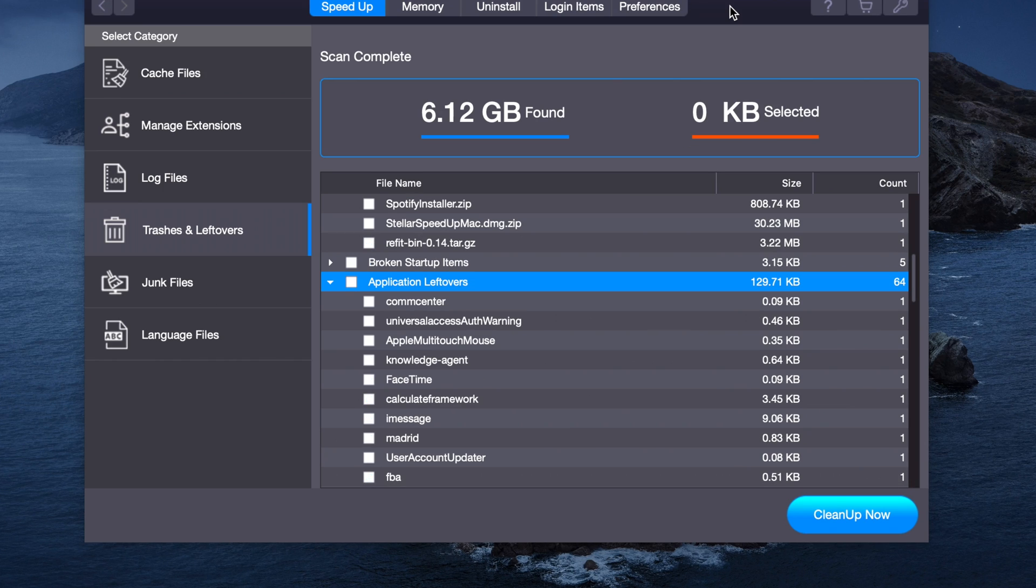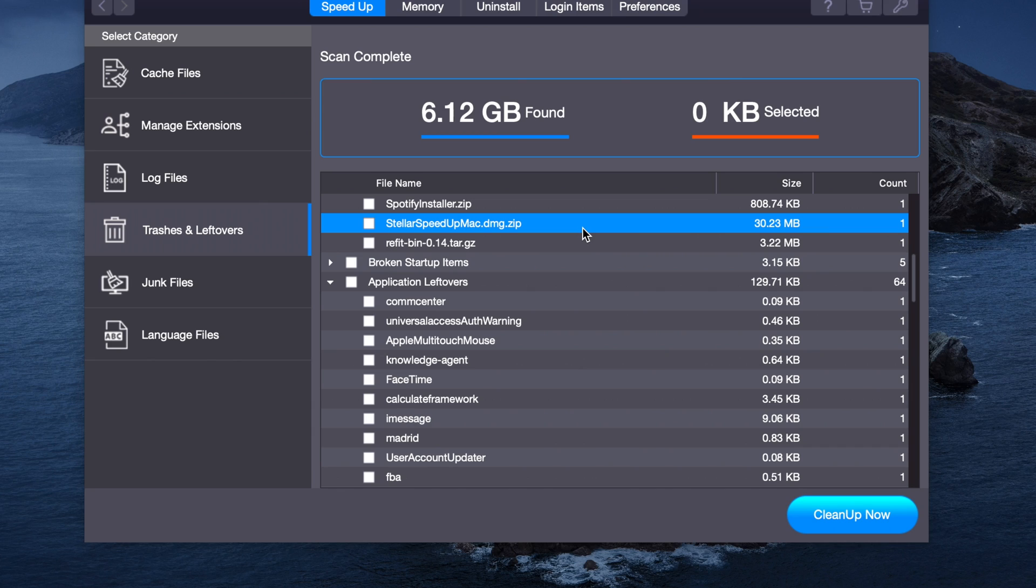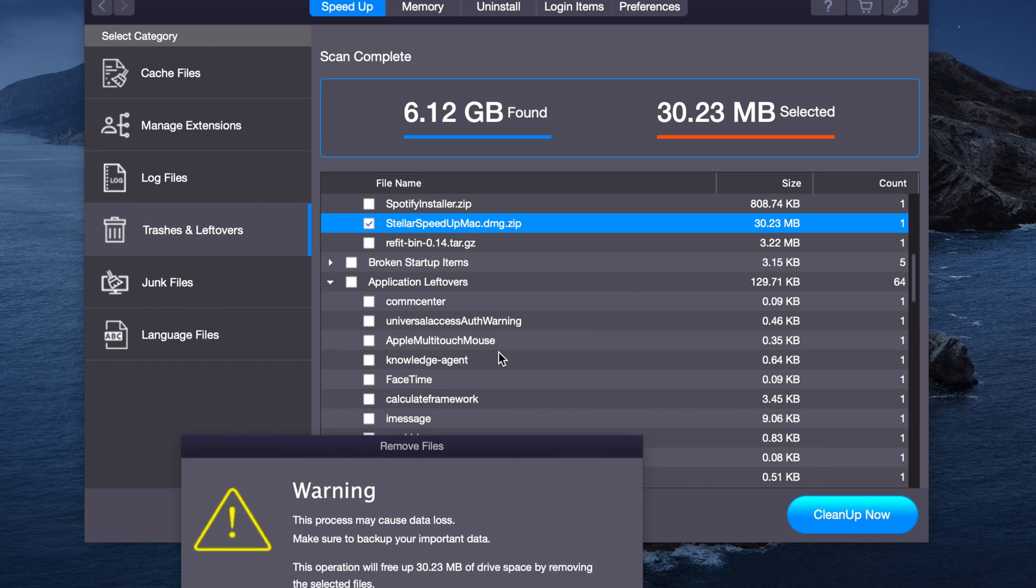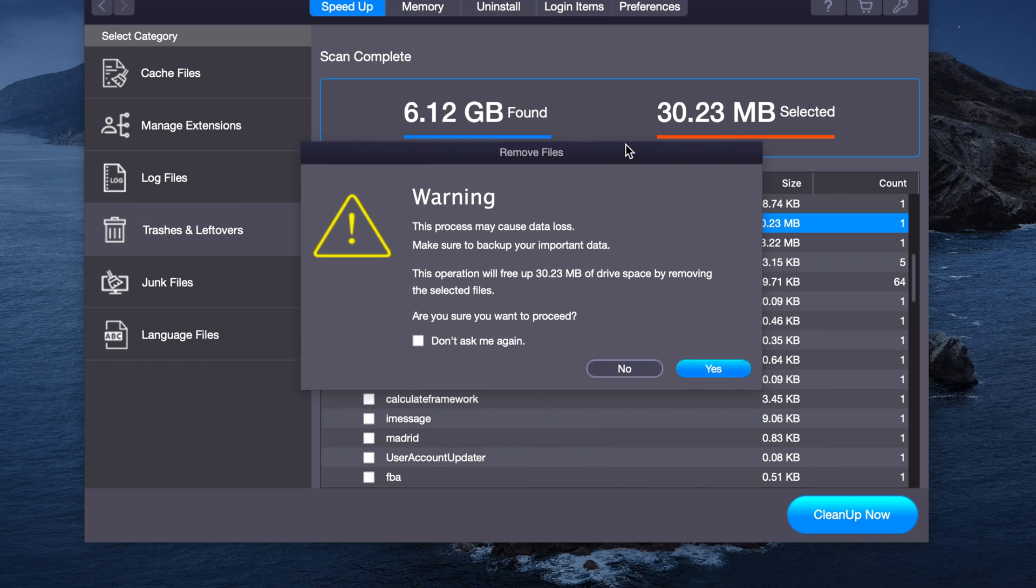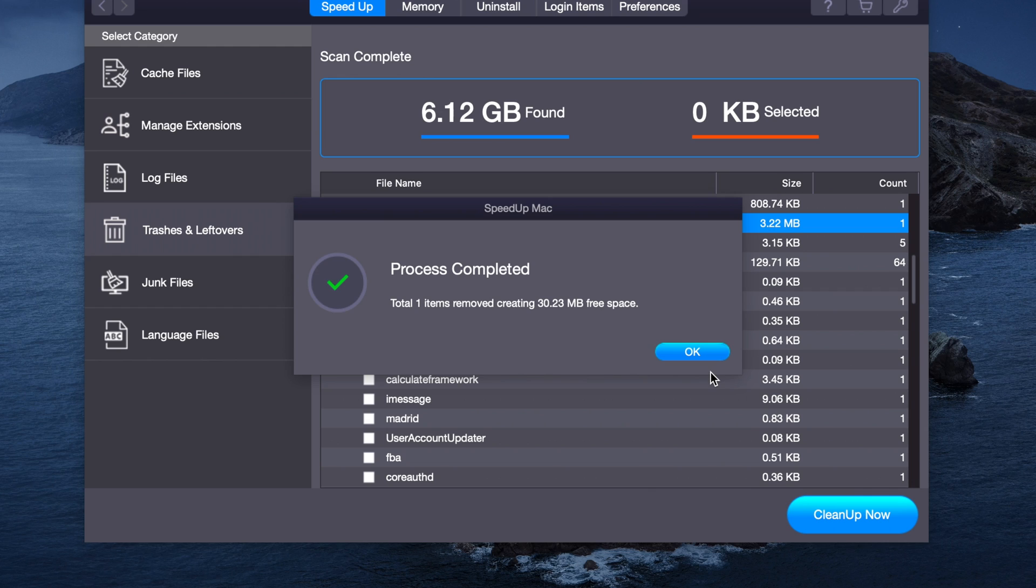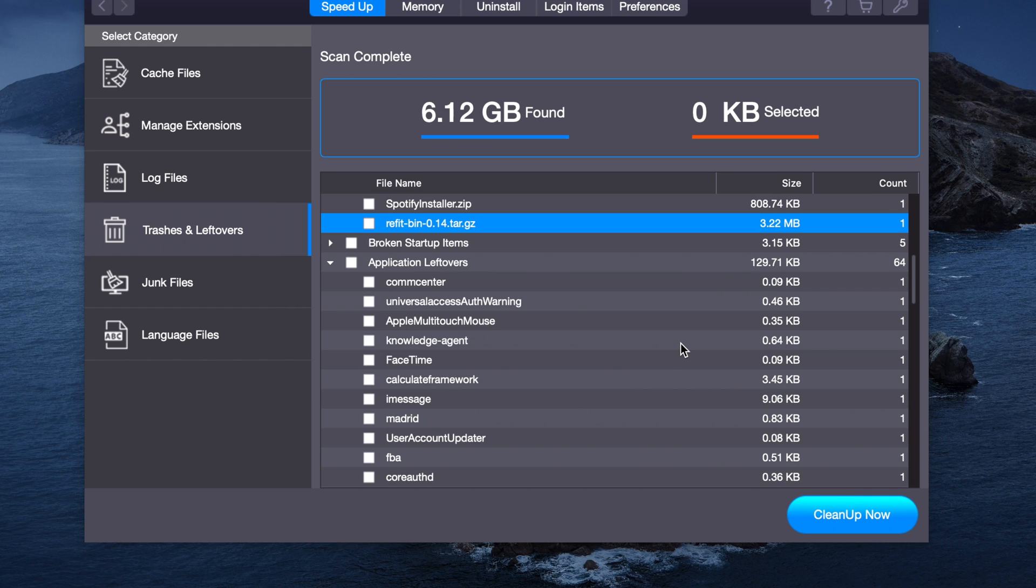We won't be erasing those either. In fact, we're just going to erase this file over here, Stellar Speed Up Mac. We just have to press Clean Up. It will give you a warning that it may cause data loss. We'll just press Yes. And the file has just been erased.